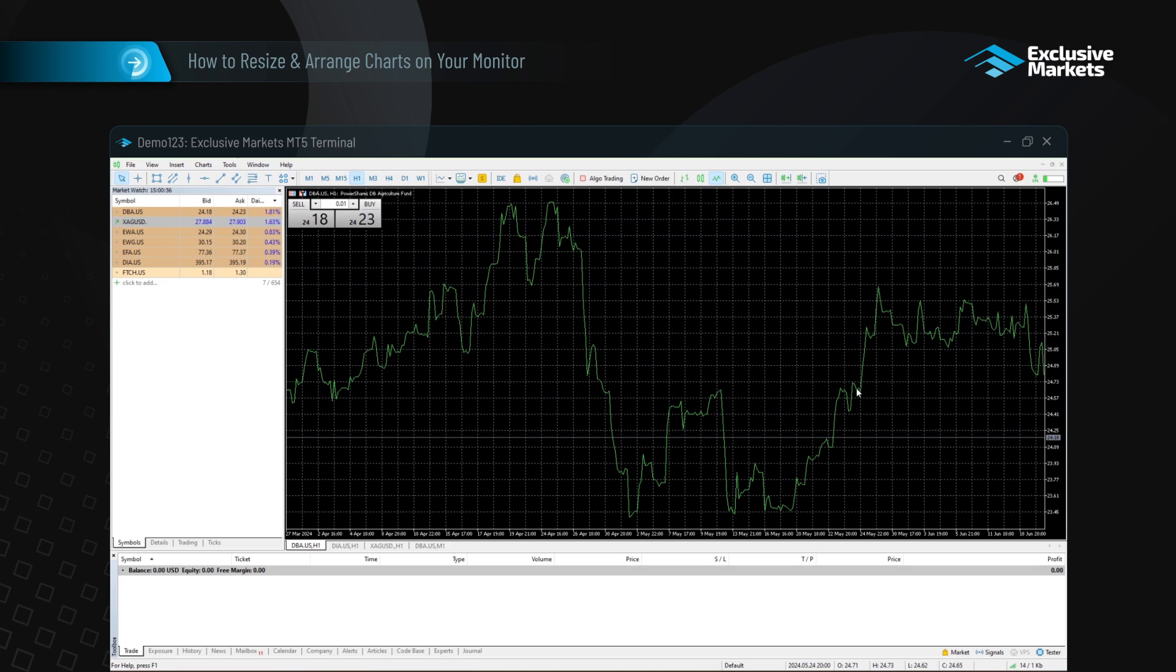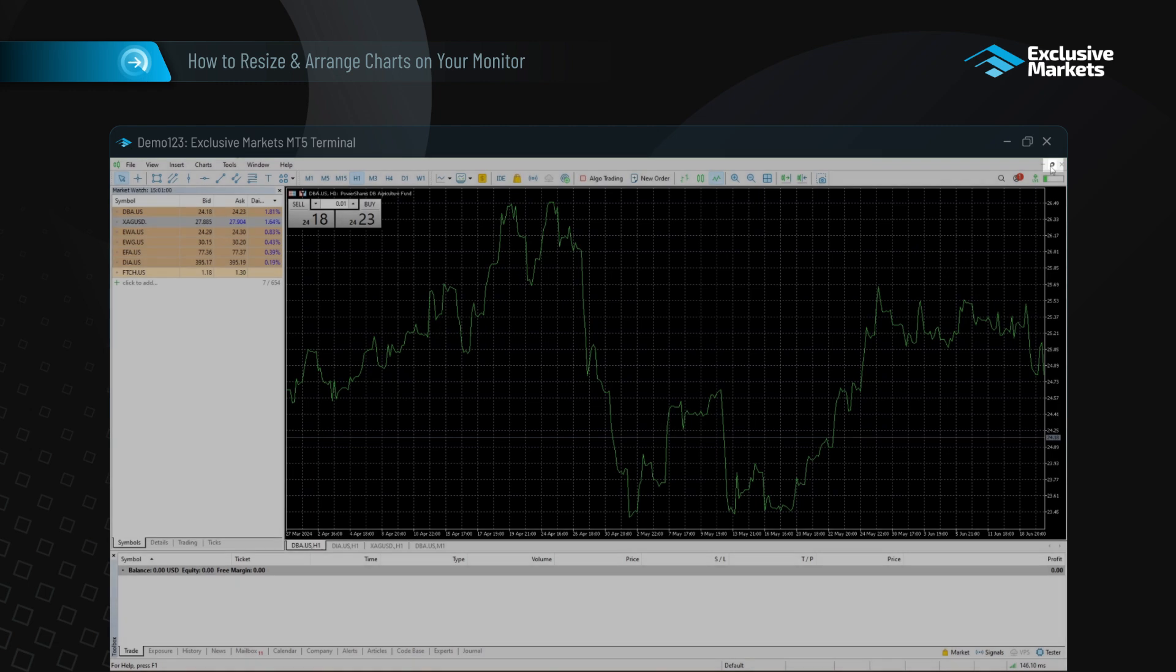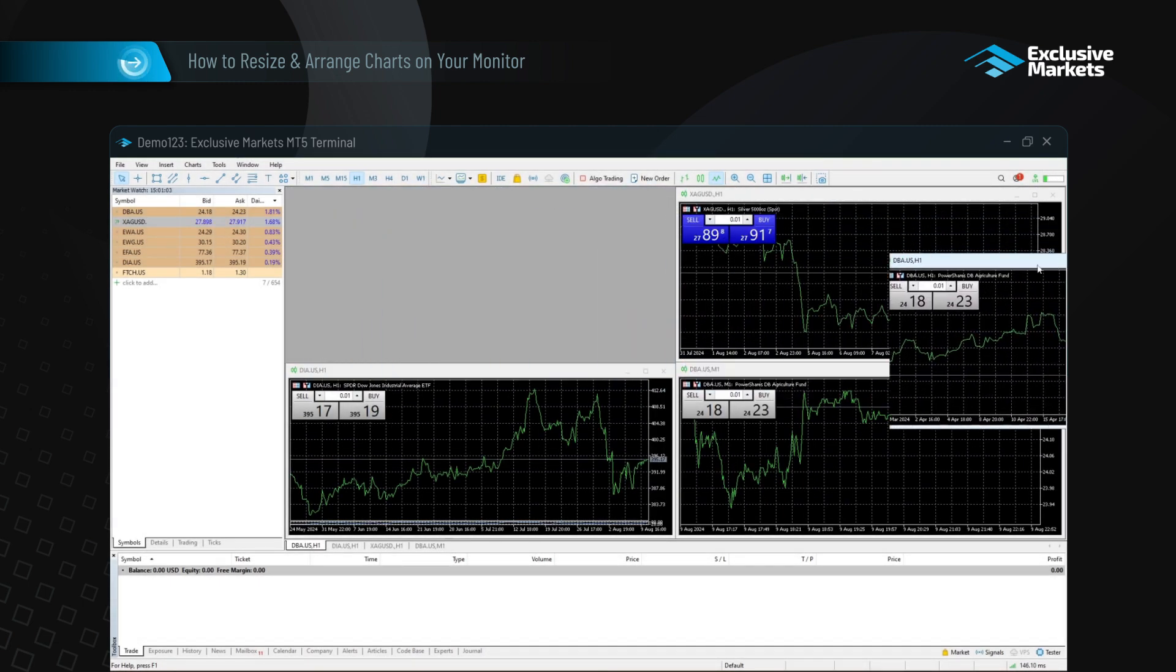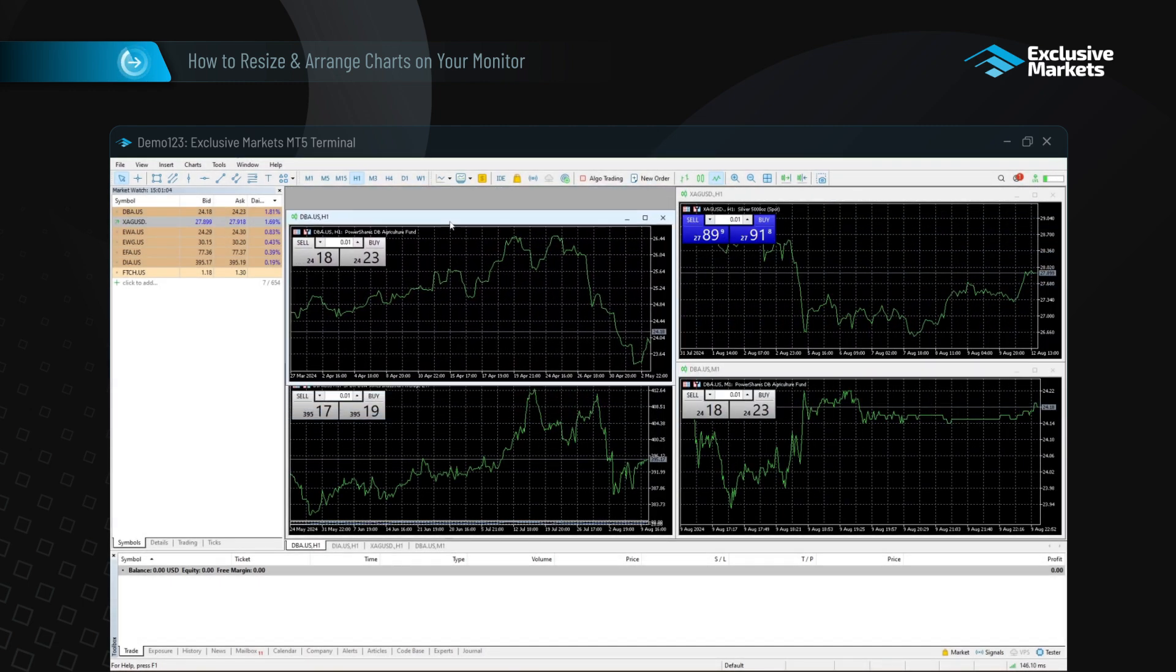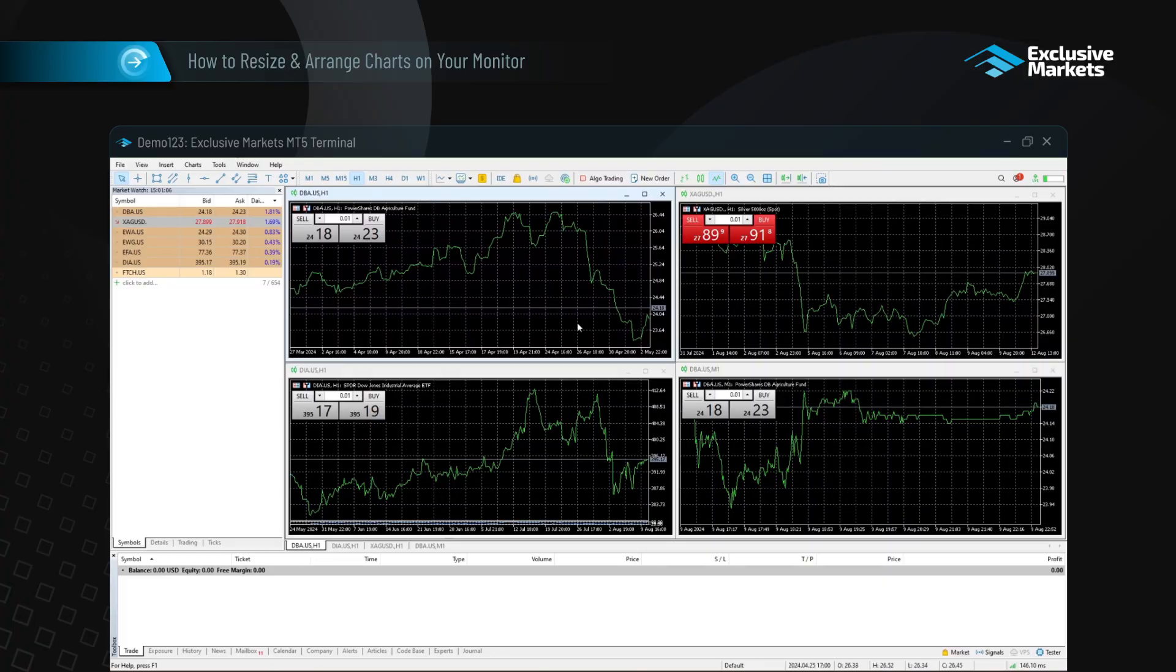If you have charts open across two monitors, press the Restore Down button in the top right corner of the platform, then drag the window across both monitors. You can then arrange the charts manually across the two screens.